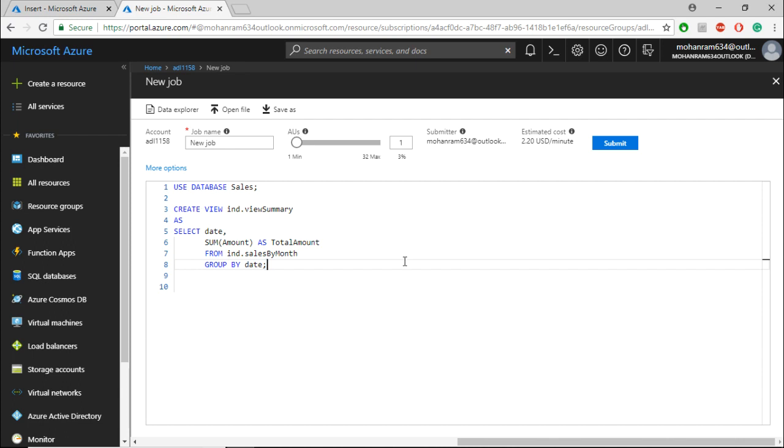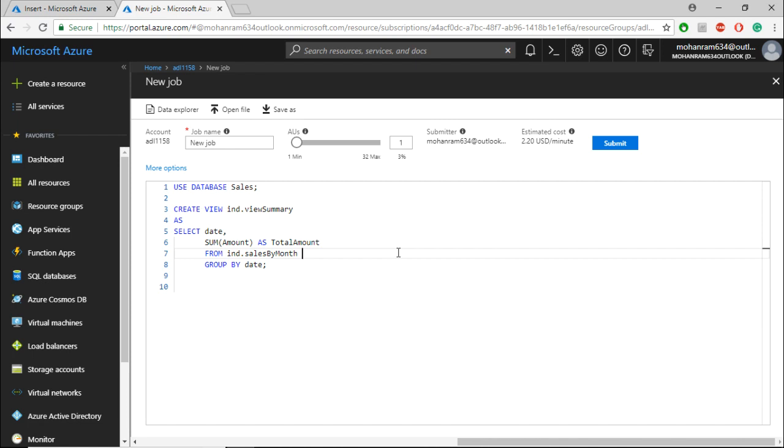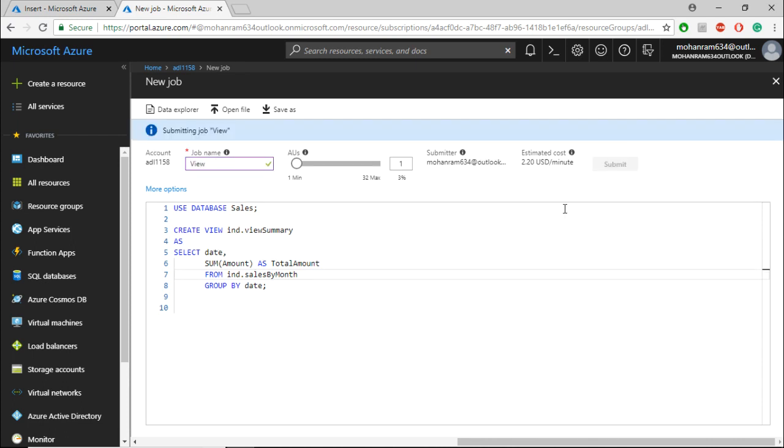Note that I am making use of the table that I have created and I am not using any file from data lake store. So directly from the table I am querying it and I am creating a view. Let me name the job as view and submit the job.